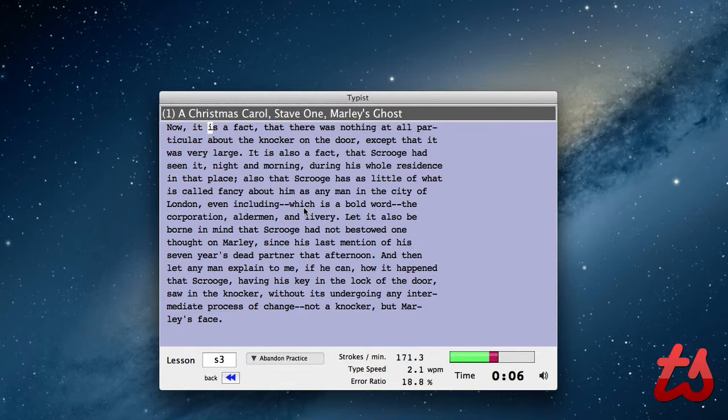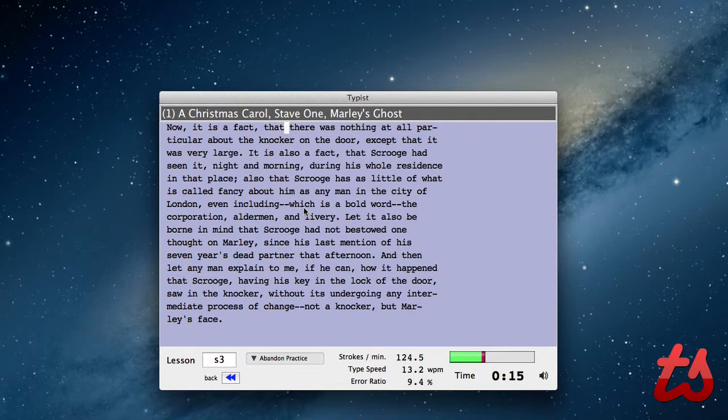And at the bottom, it's got my strokes per minute, words per minute, typing speed, error ratio, stuff like that. So if I was really focused and not trying to talk while I was doing this, I'd probably have a lot more accurate results. But you'll see here it's got our time, here's our success rate and our failure rate right there.